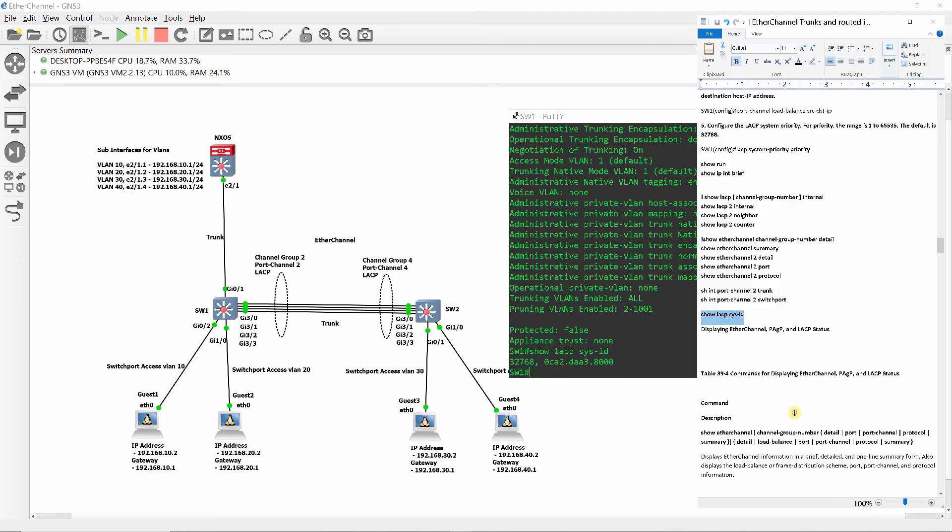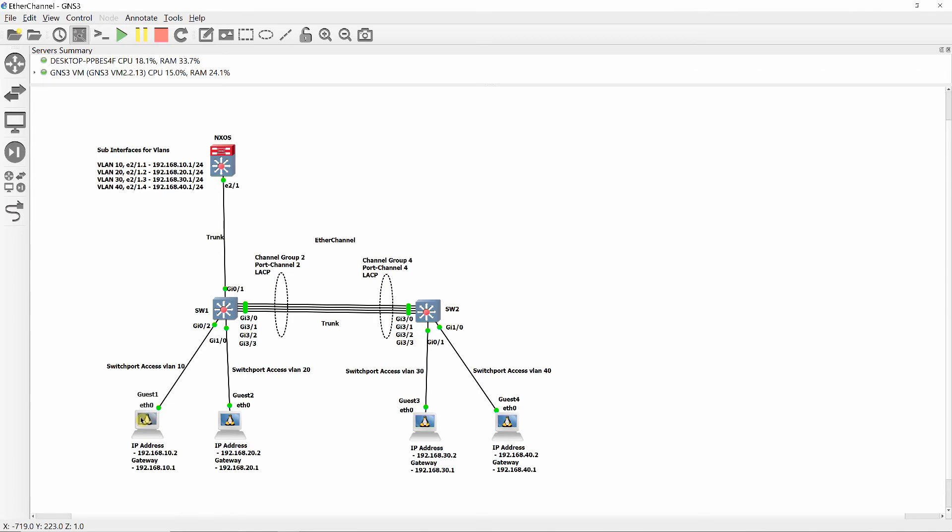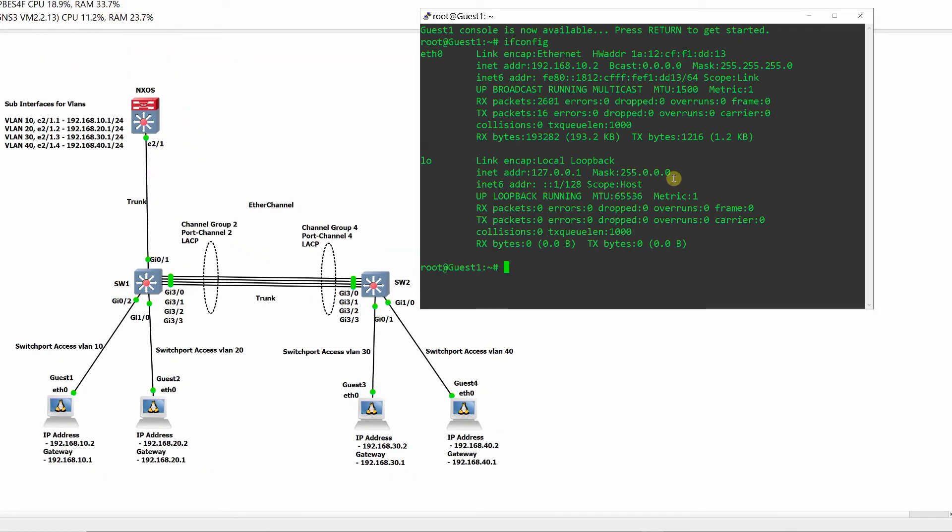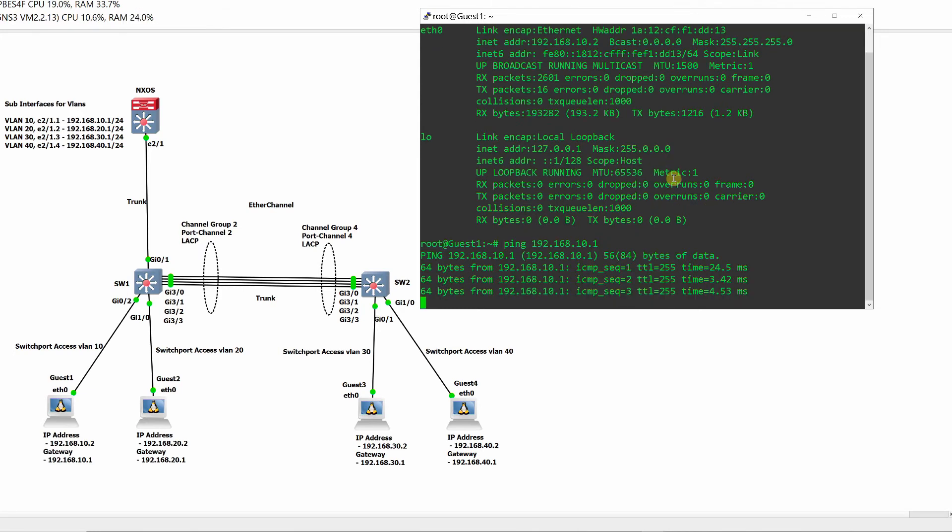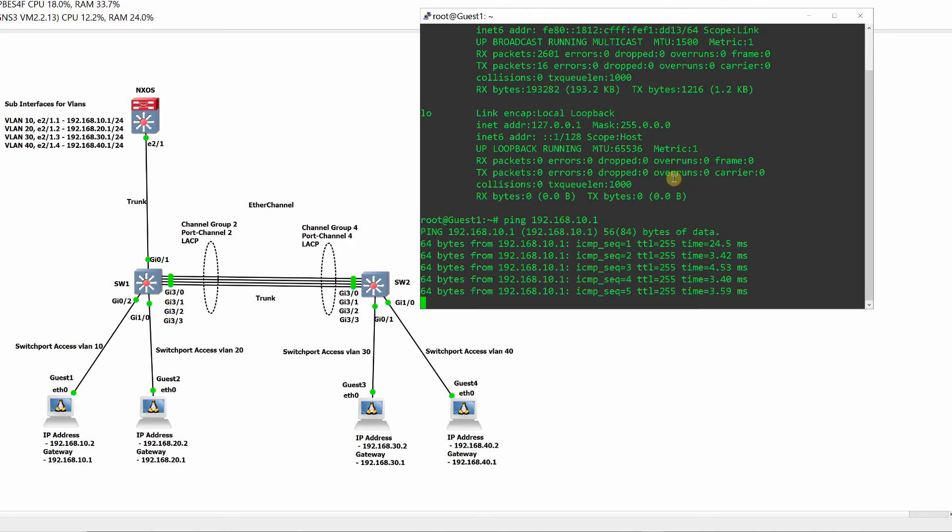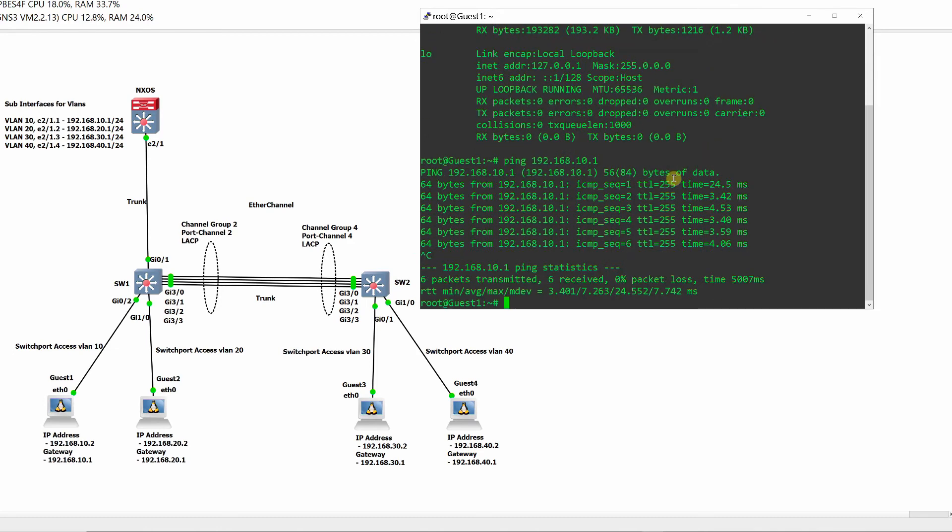Switch 2 has identical information, so we will just go ahead and test for connectivity. From guest 1, ping the four sub interfaces on the layer 3 switch NX OS, which are used as gateway for each VLAN device. And then we will ping guest 2, 3, and 4, and that should wrap up this project.